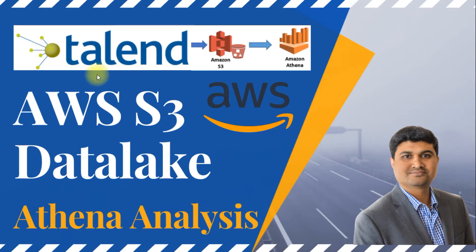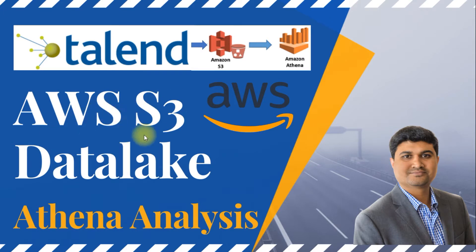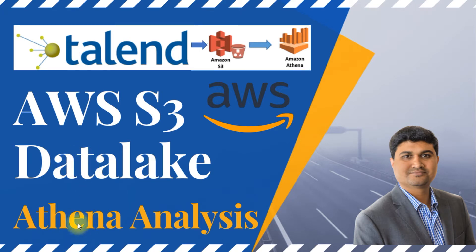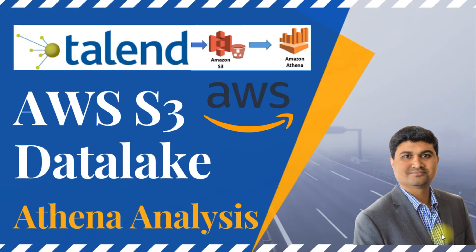In this video, I'll show you how to design your Talend job to create AWS S3 connection and load data into S3 bucket. A data lake is a collection of objects in the form of data files which can be used for further data analysis purposes. I will also show you how to create your Athena database and table for the data analysis purposes. Let's get started.